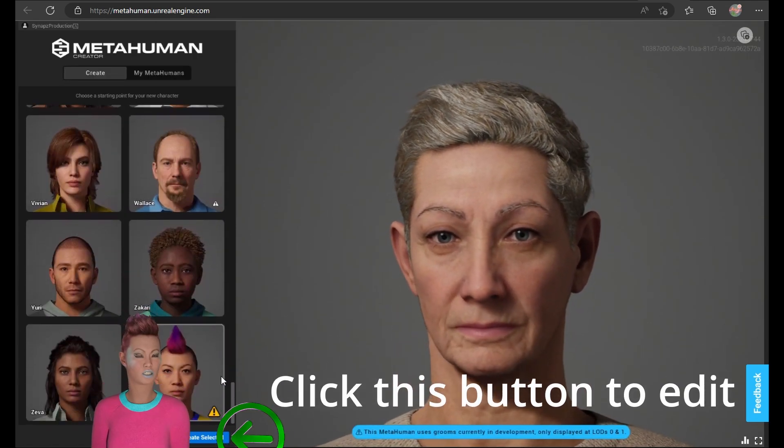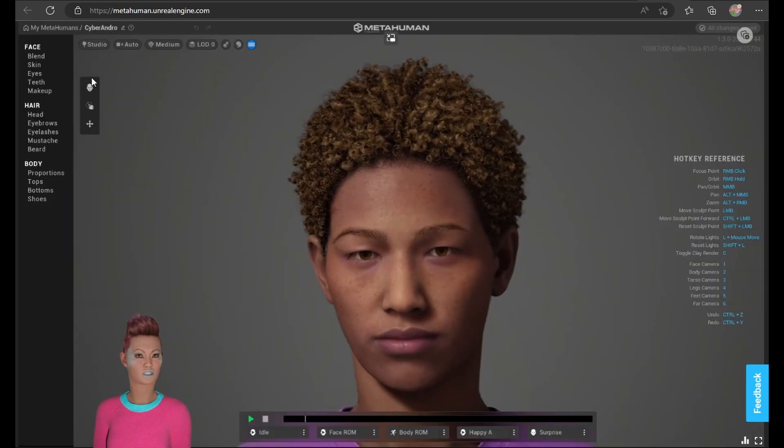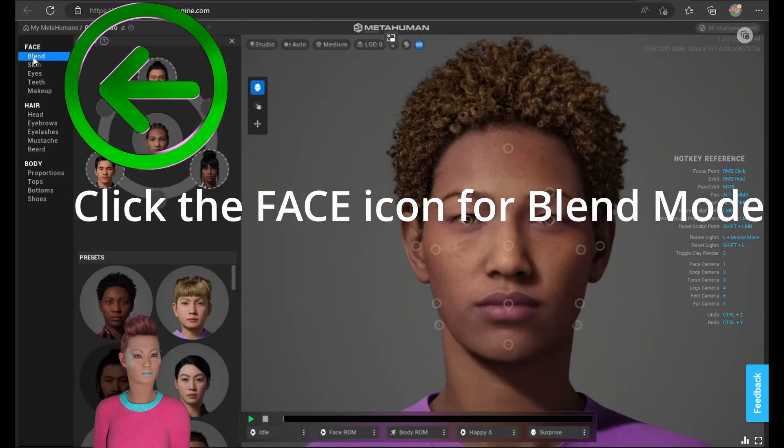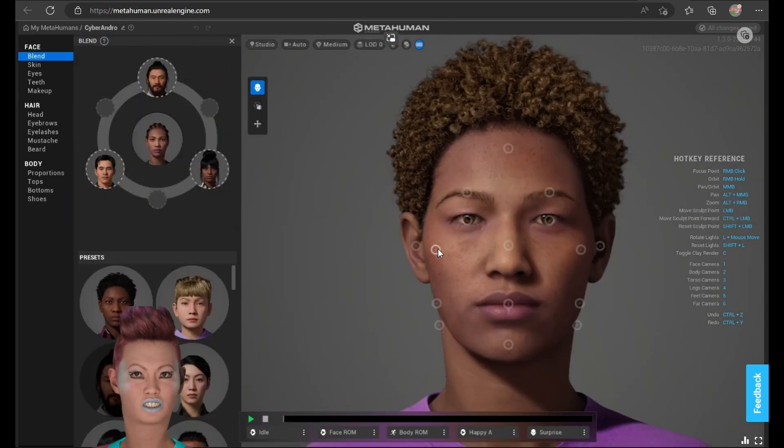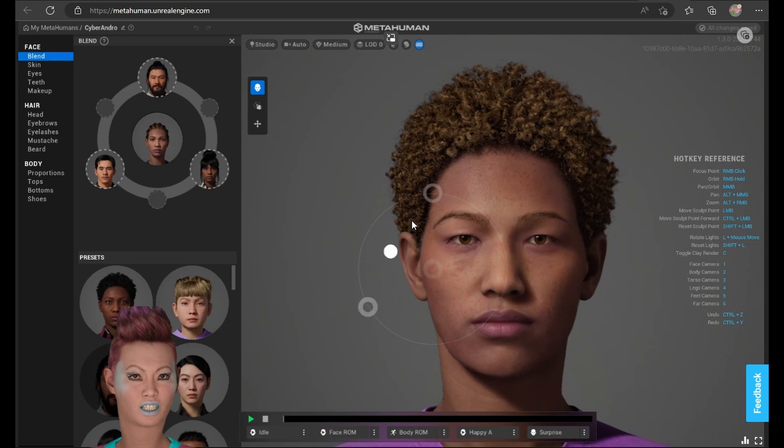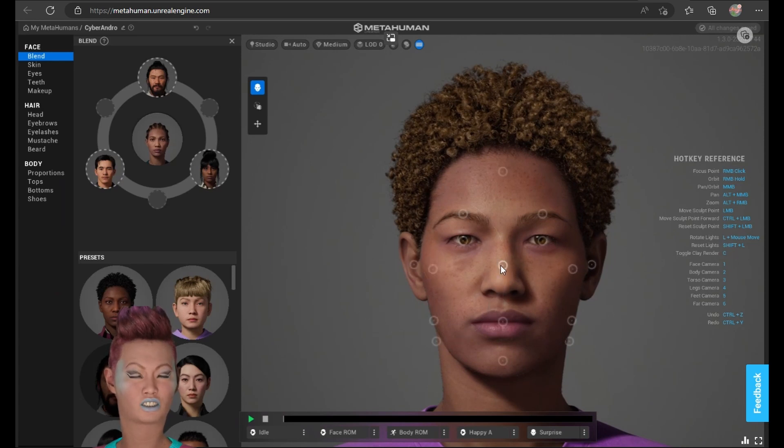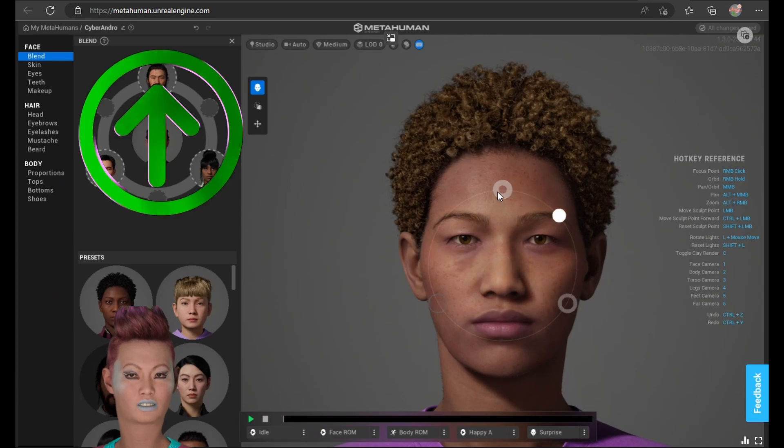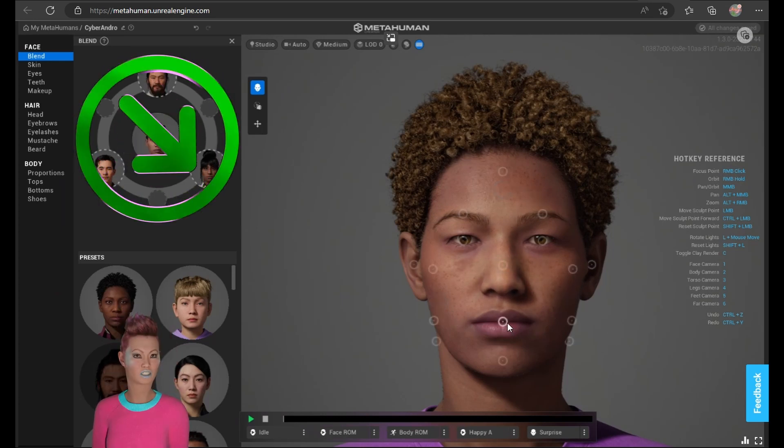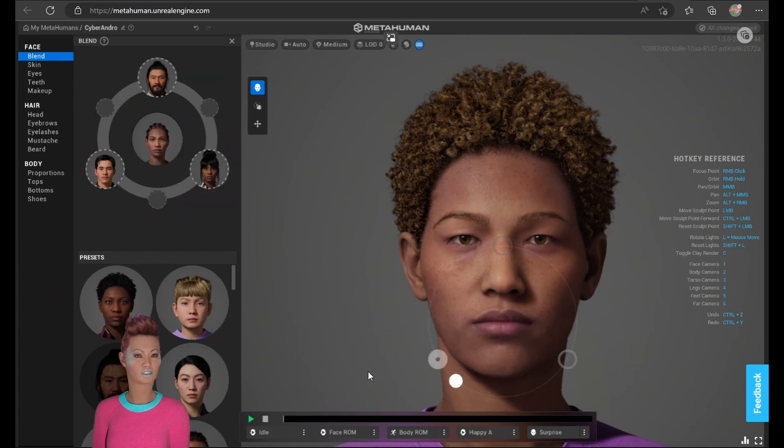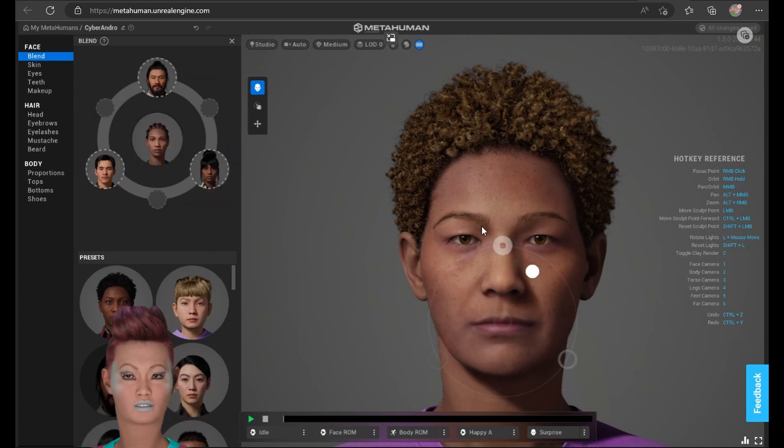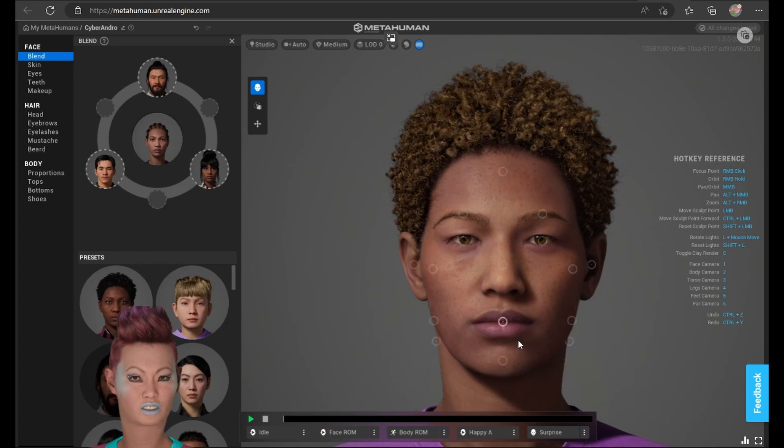There are preset MetaHumans you can use or you can create your own. If you want to do that, just select one that looks the most like a character you'd like to work with. Then you can use the button mode to select between three other MetaHumans that might have similar looks to what you're trying to achieve, and toggle between them to adjust aspects of the face.